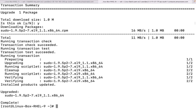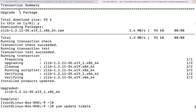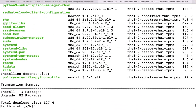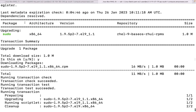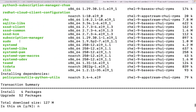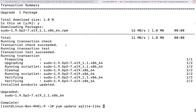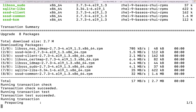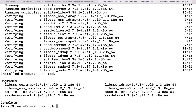For example, right now we are going to take two or more packages - maybe SQLite-libs and SSSD-client. We will run `yum update sqlite-libs sssd-common` with the `-y` flag. The `-y` flag means it will not ask for consent going forward. So that is it.